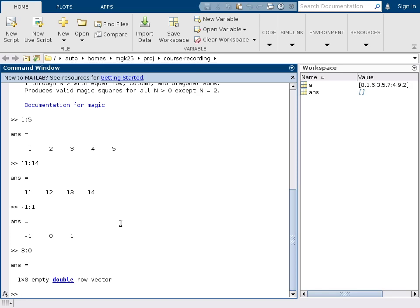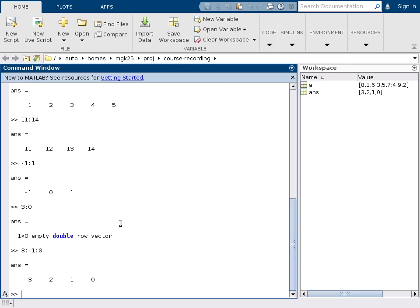So if you really want to go backwards, you actually have to write for example 3 colon minus 1 colon 0. We put in another colon and in the middle between the start and the end value we put a step size.